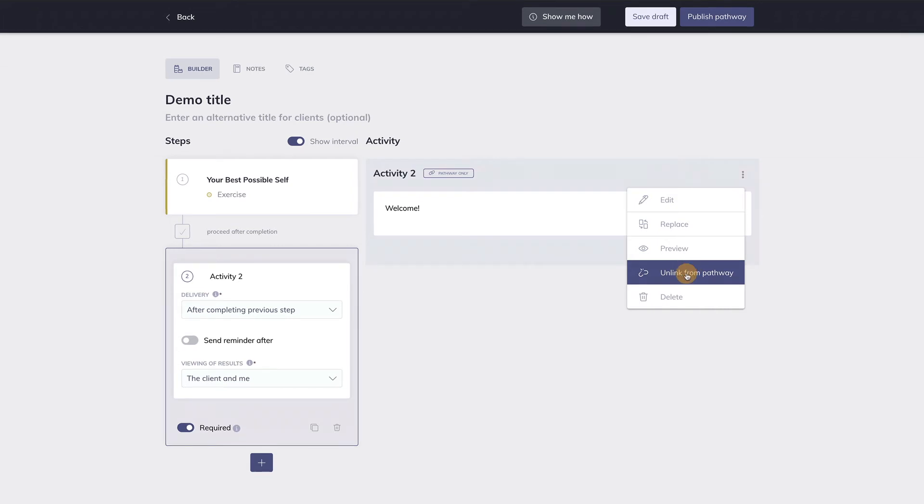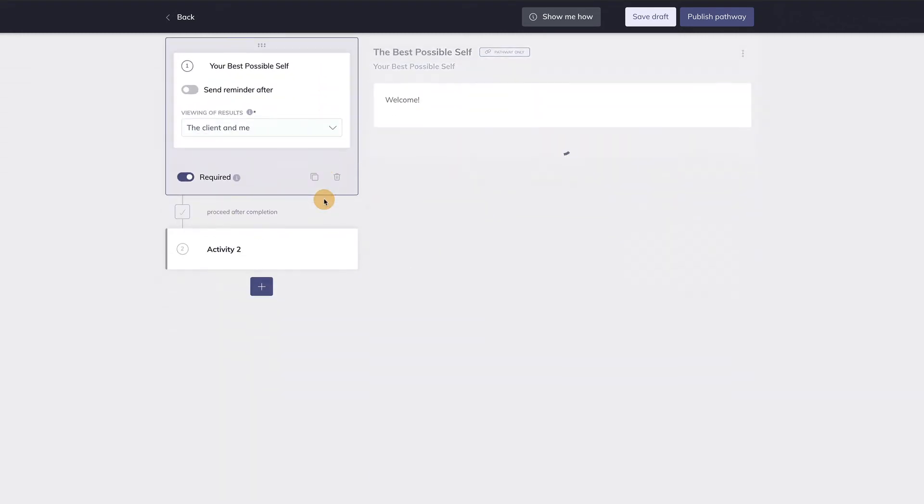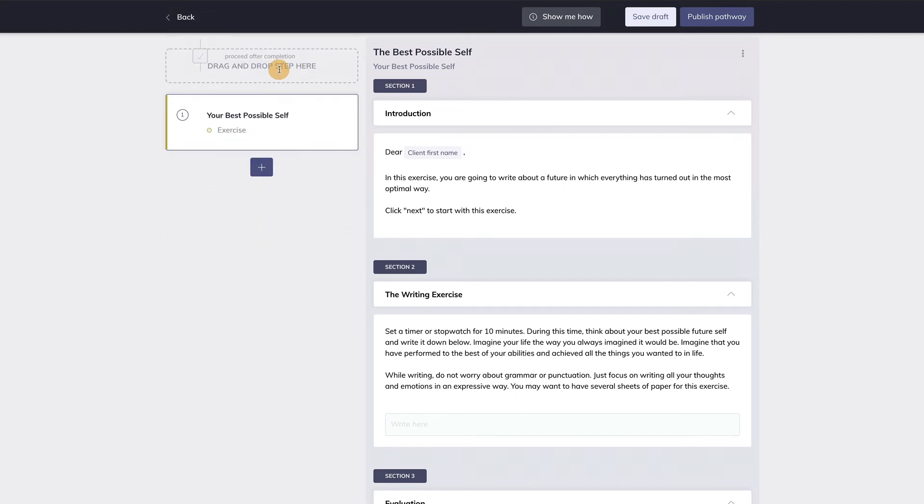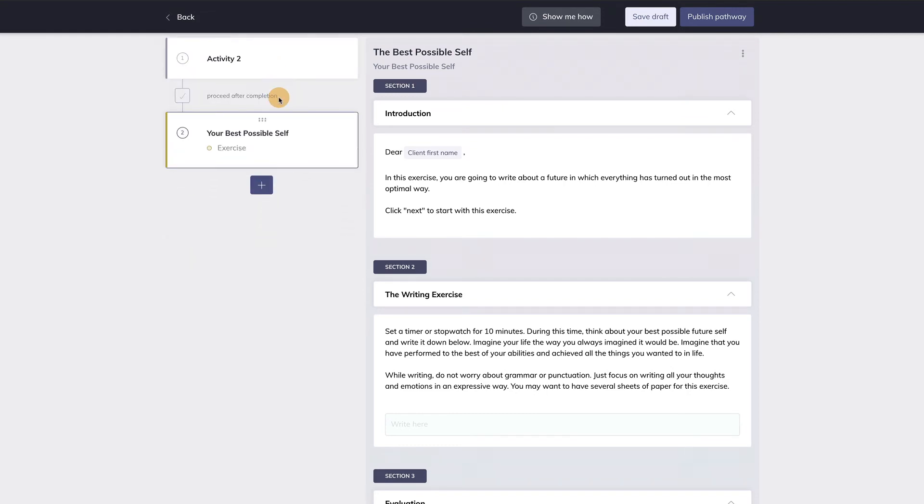Now let's have a closer look at the steps. Clicking on a step will reveal the activity that is loaded into this step. You can also rearrange the order of steps. When you go to the top of a step, the drag and drop dots appear. And now you can put the step in whatever order you want.